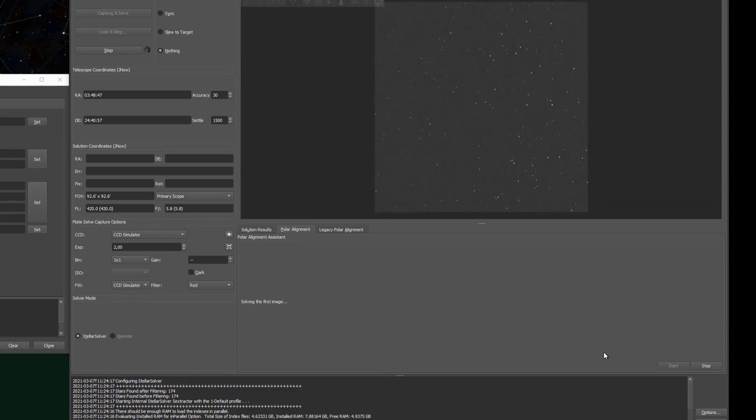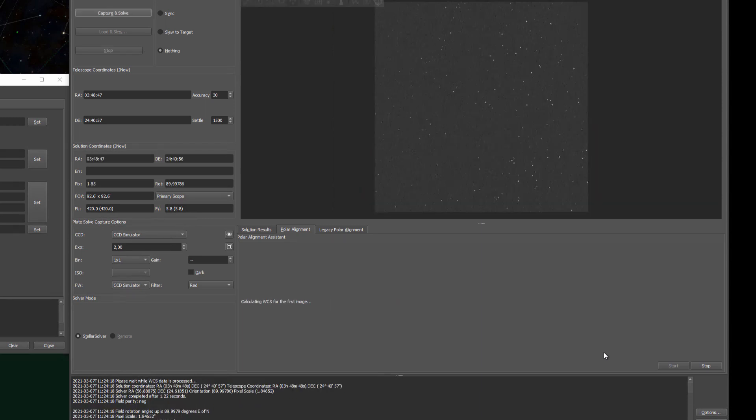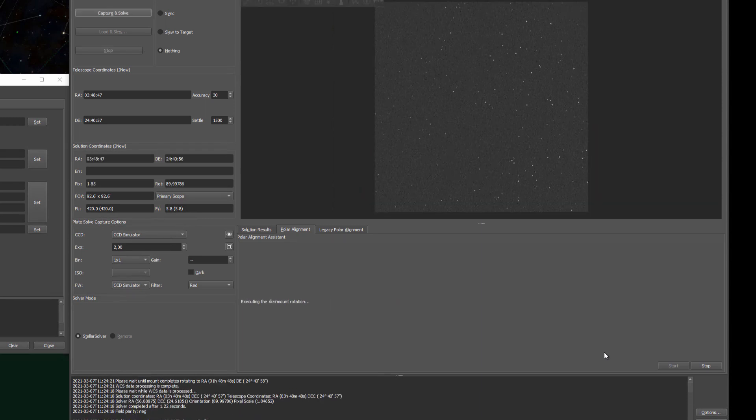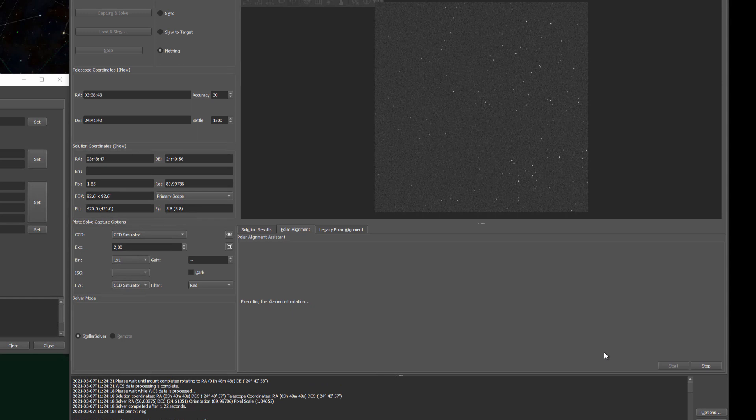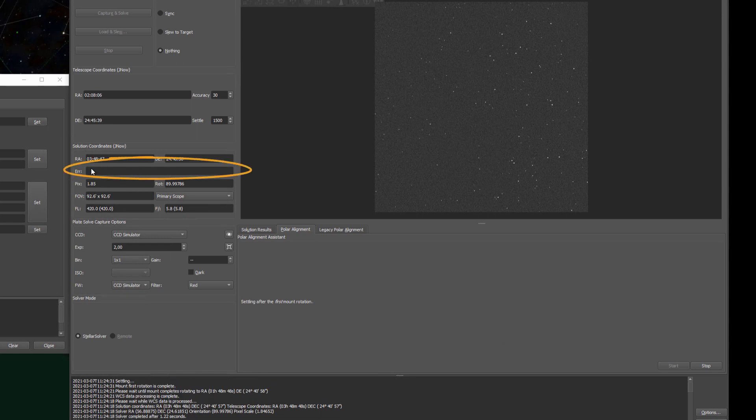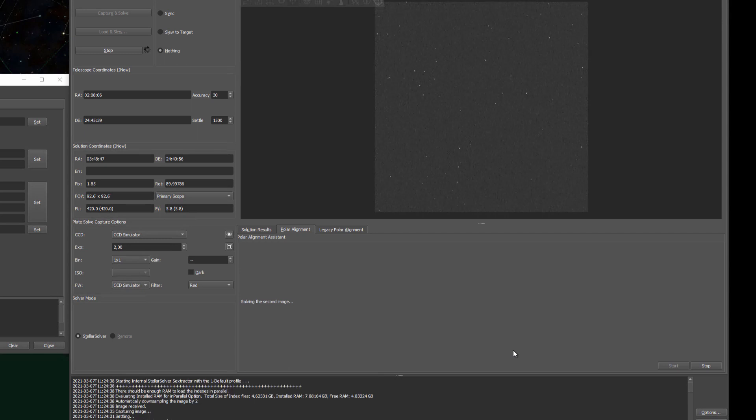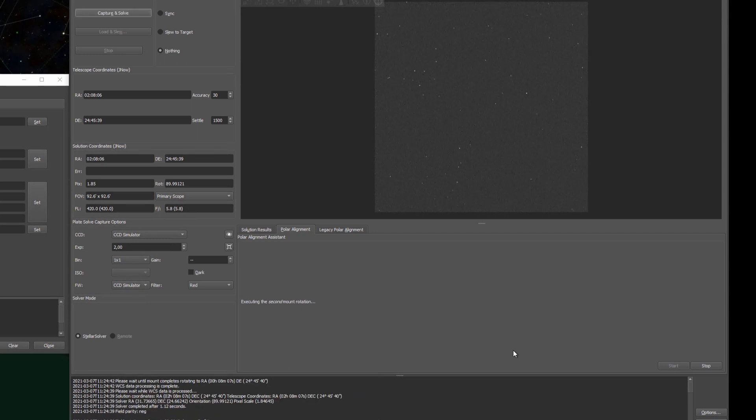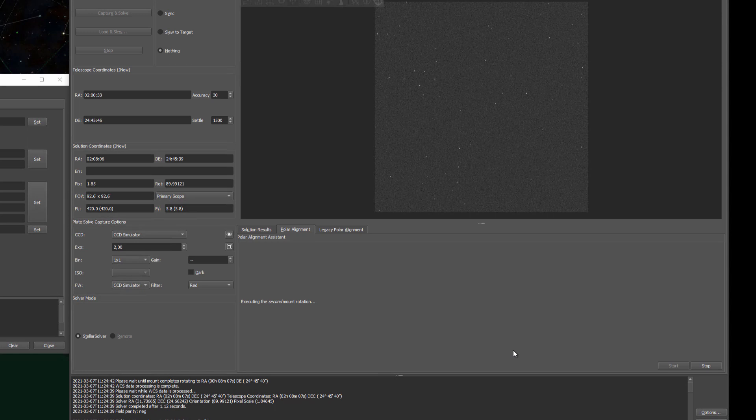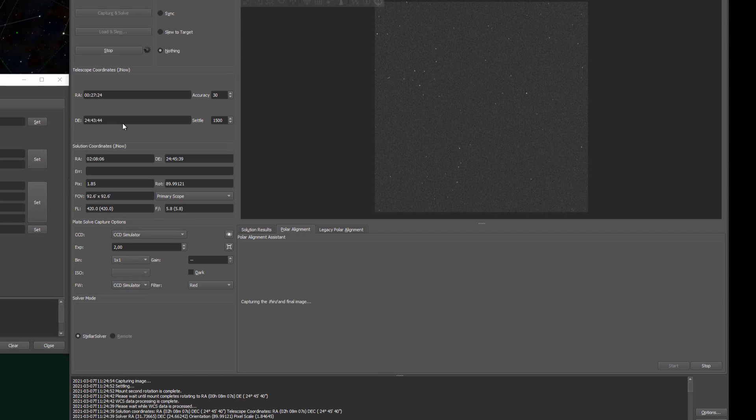And we are capturing our first image. Found the coordinates and it's rotating the mount. One thing that's different is Ekos doesn't show the polar error underneath the coordinates here anymore. It makes sense that it doesn't do it, but I used to look at it in 351, so I kind of got used to it. It already calculated the second image and now it's rotating for the second time. And expect the third image to come in pretty quickly.